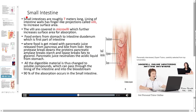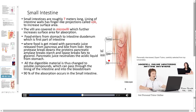The small intestine is roughly 7 meters long. The lining of the intestine walls has finger-like projections called villi to increase the surface area. The villi are covered in microvilli which further increases the surface area for absorption. Food enters from the stomach into the duodenum, which is the first part of the small intestine, followed by the jejunum, and finally the ileum.